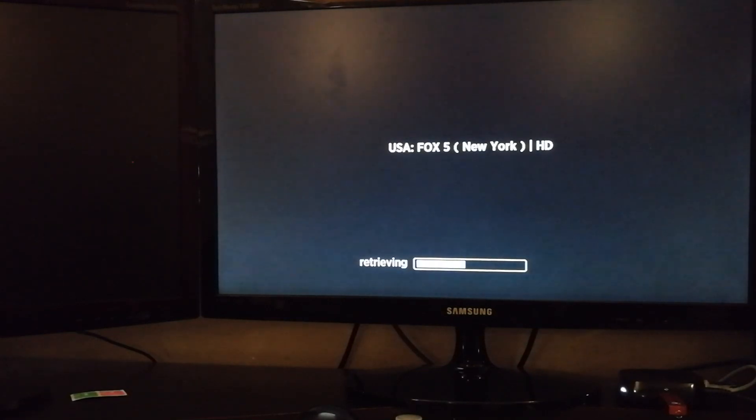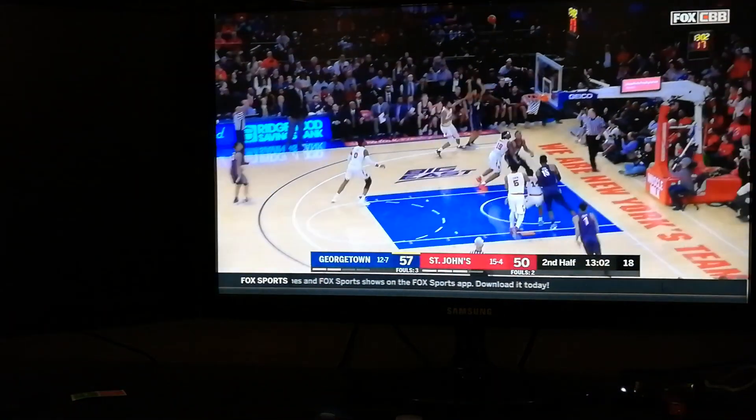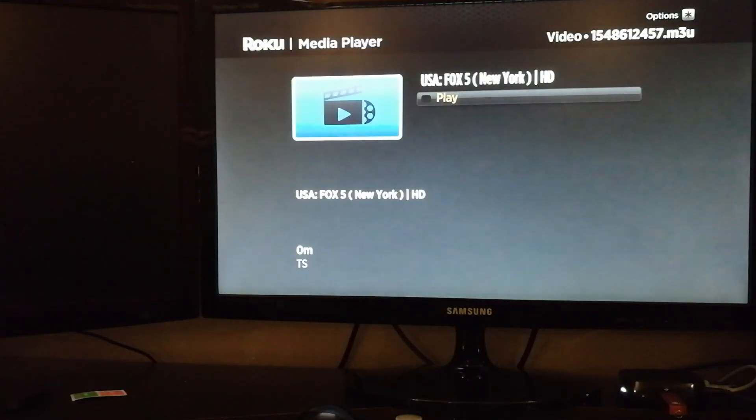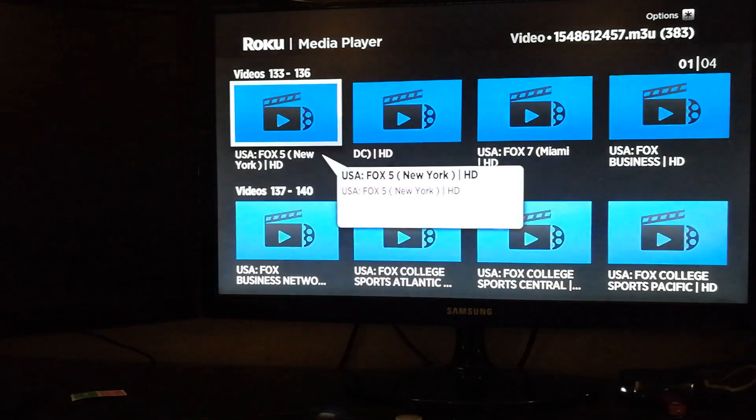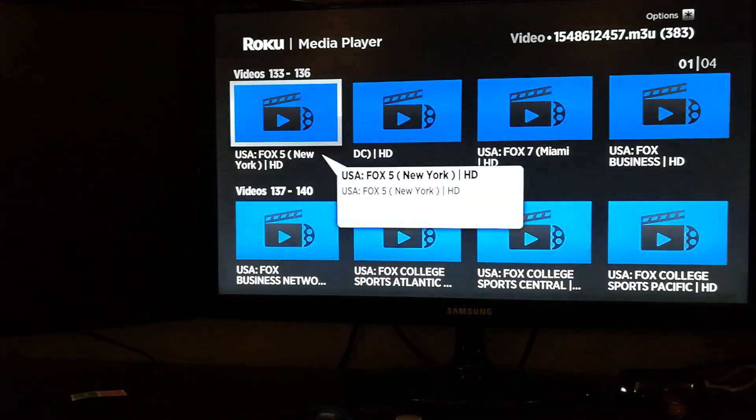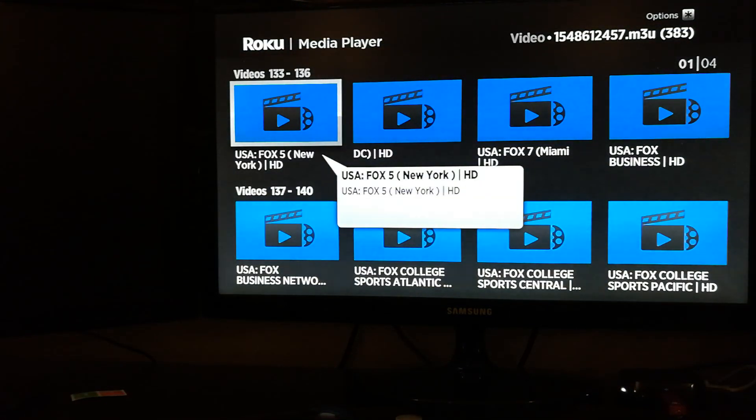All right, so there you have it. All you need is a USB port on the side of your Roku, the Roku Media Player app, and your M3U playlist on a USB stick.